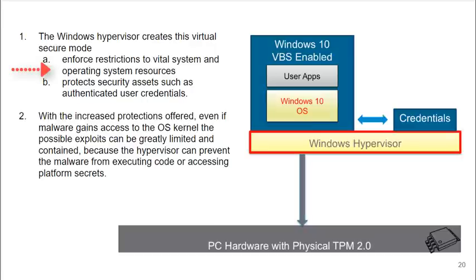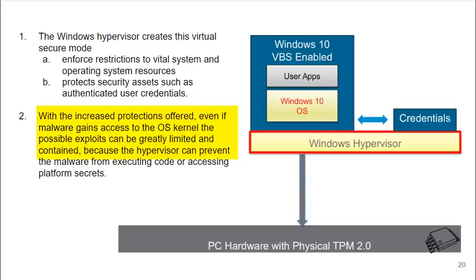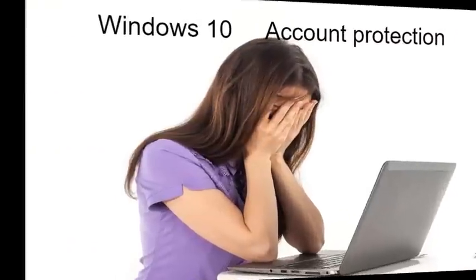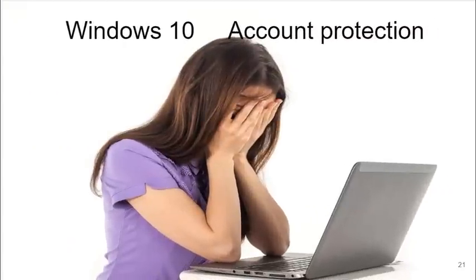Windows is adding a new hypervisor that creates this virtual secure mode. It enforces restrictions to vital system and operating system resources. It protects security assets such as authenticated user credentials. With the increased protection offered, even if malware gains access to the operating system kernel, the possible exploits can be greatly limited and contained.